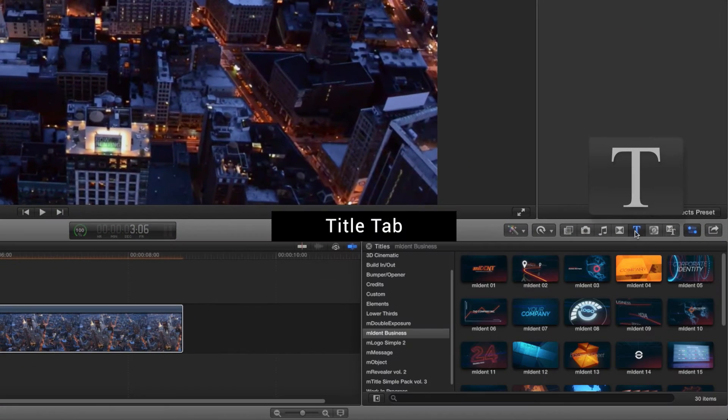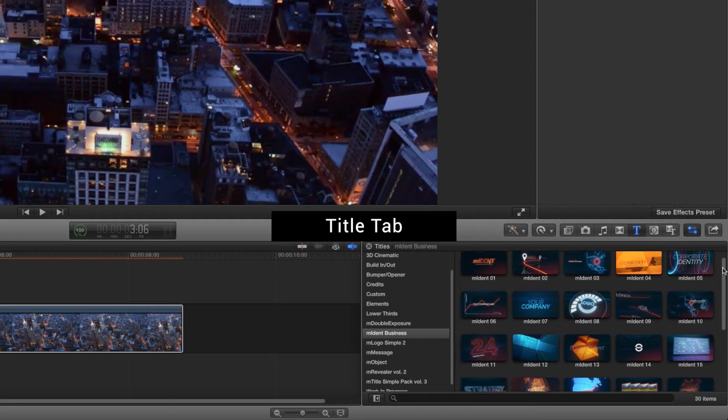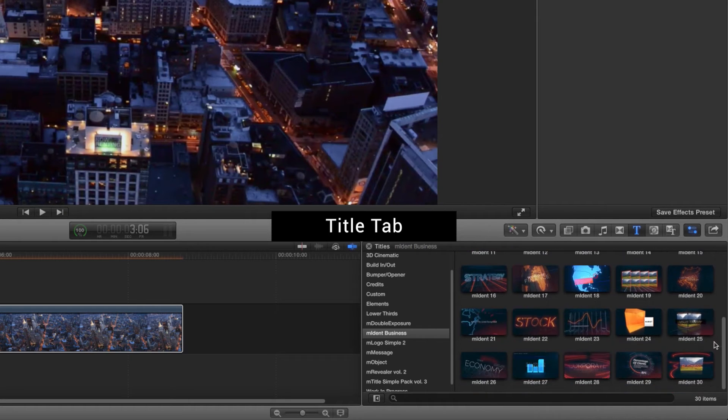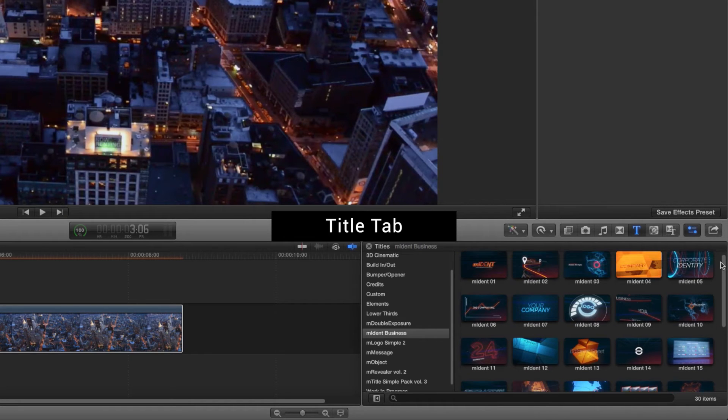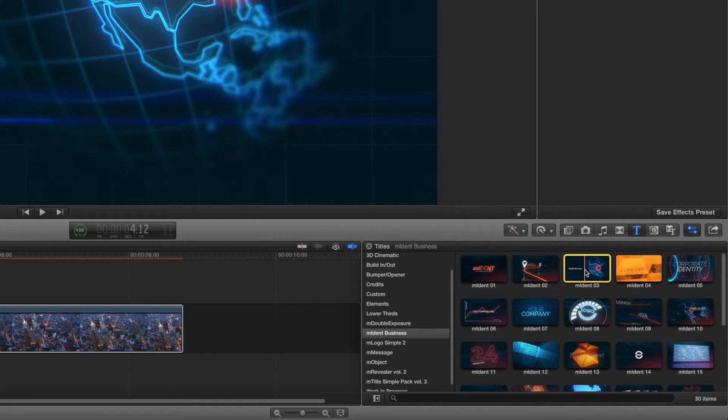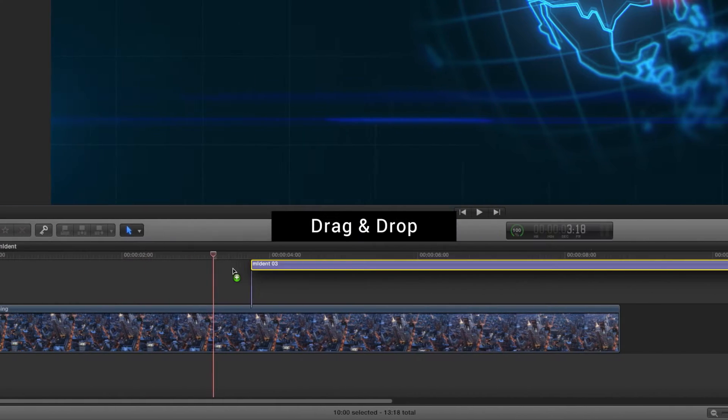Start with finding M-Ident plugin in the Final Cut Pro X title tab. Choose the module you like and drag it on your timeline.